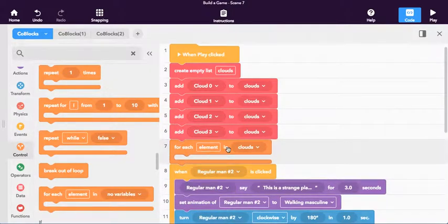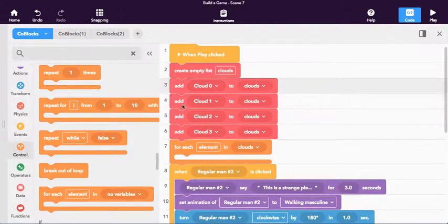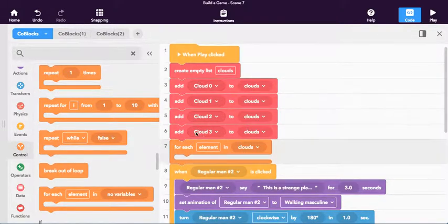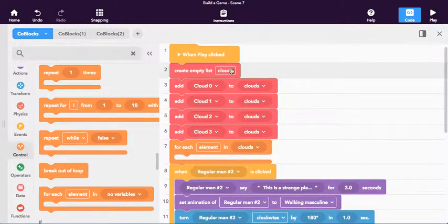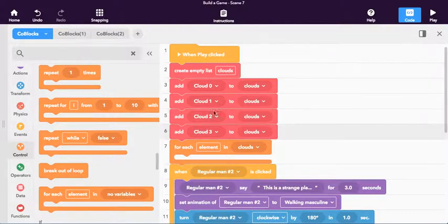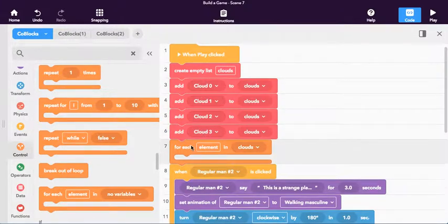And you can see there's this orange one down here that says for each element in something and it's variable. So I'm going to drag that out and I'm going to place it on the bottom. So for each element in clouds, okay, so for each element in clouds, these are the elements inside clouds. The list clouds here. These are all the elements here.